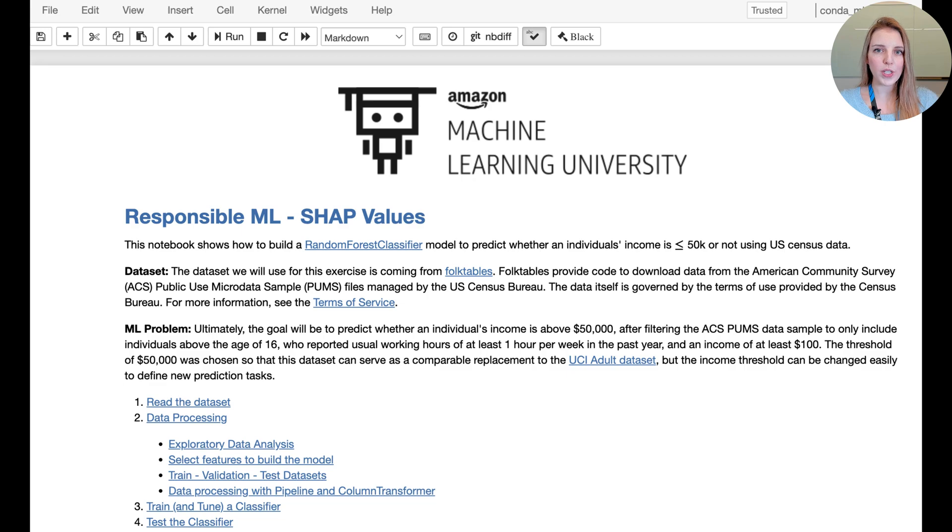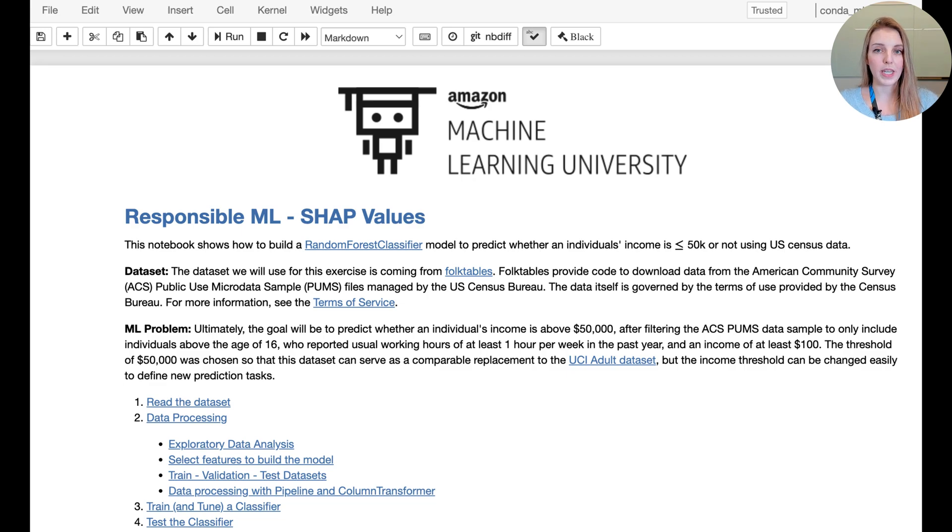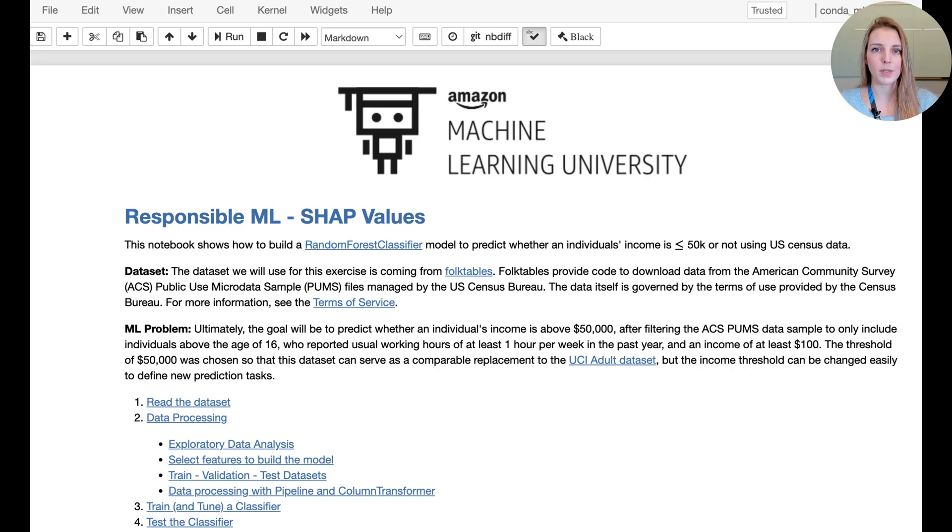In this notebook we're going to have a look at SHAP values. The main point of this notebook is going to be explainability, so we're going to go very quickly over the data prep, exploratory data analysis, and model training.